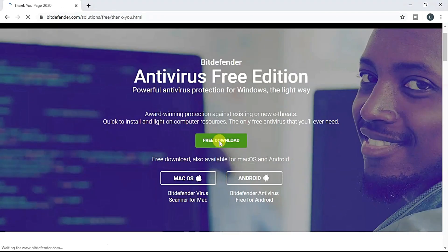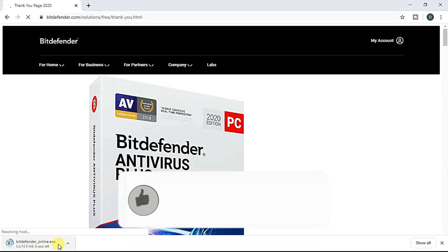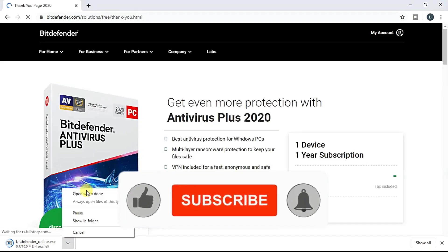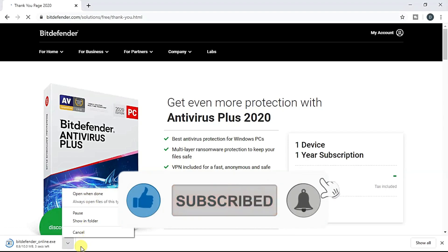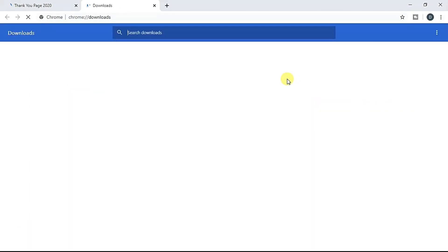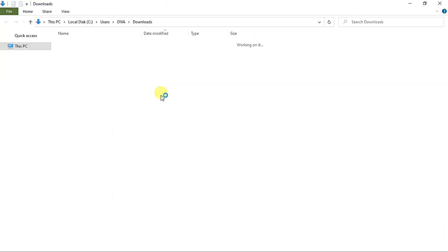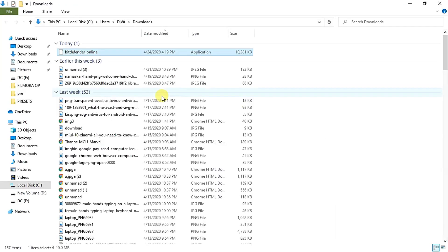I'm going to load and download it. Now, if I'm looking for the key, I'm going to download it. Let's go down to downloads. Okay, show in folder, click on the file.